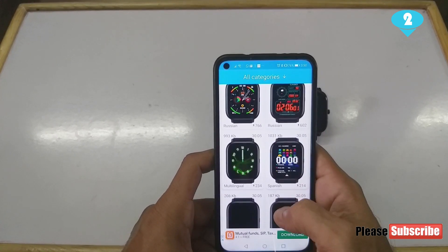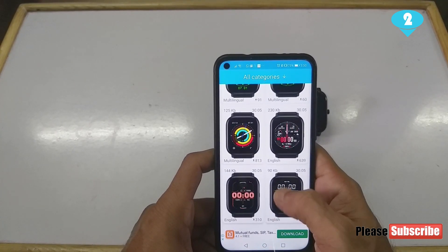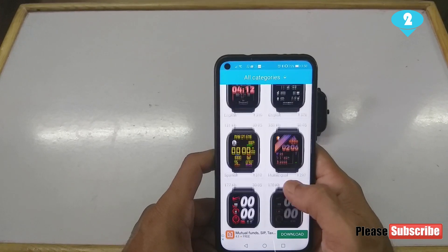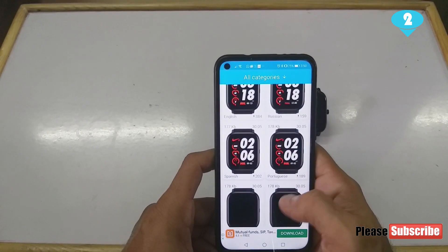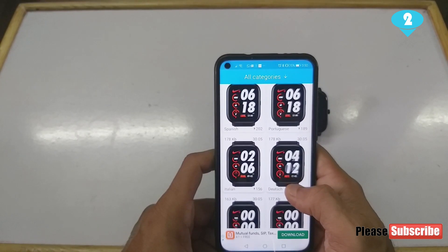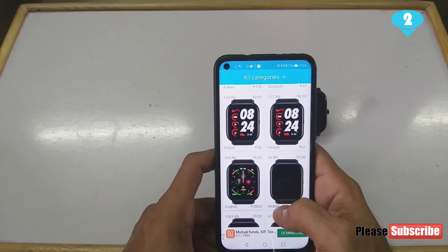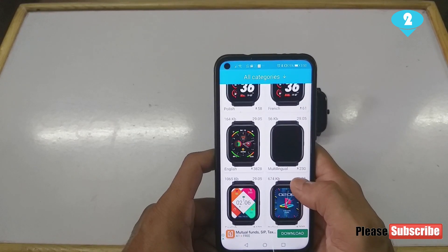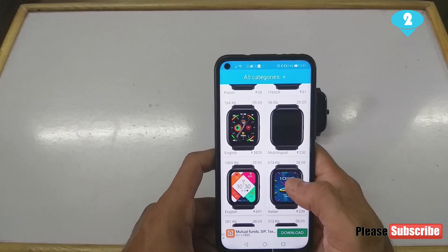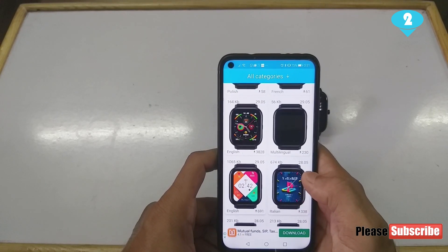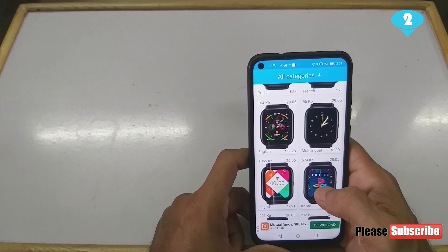This particular way is comparatively simpler to have watch faces installed, but I somehow feel the other app has many more watch faces than this one, although you'll find common ones in both. You can try both if you'd like.